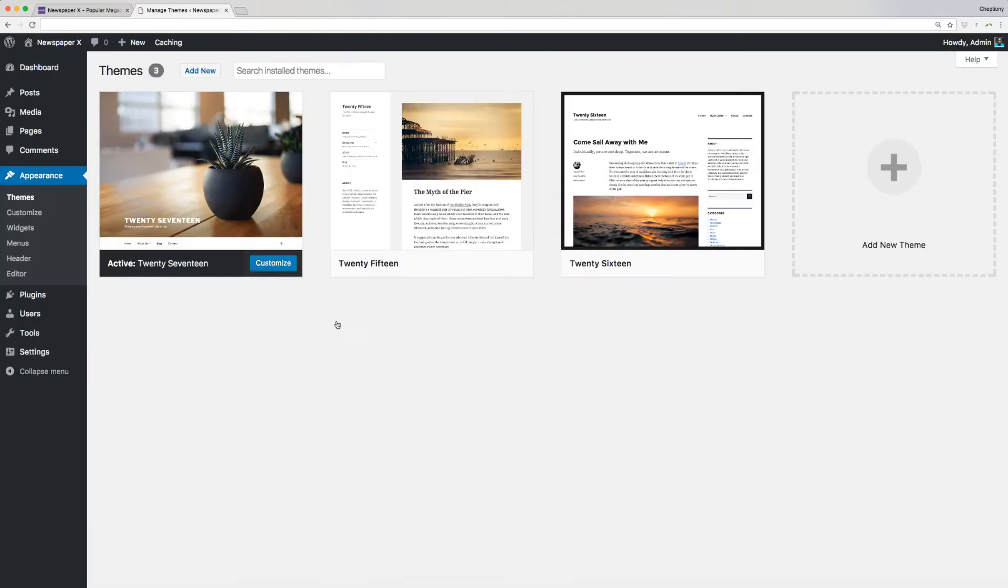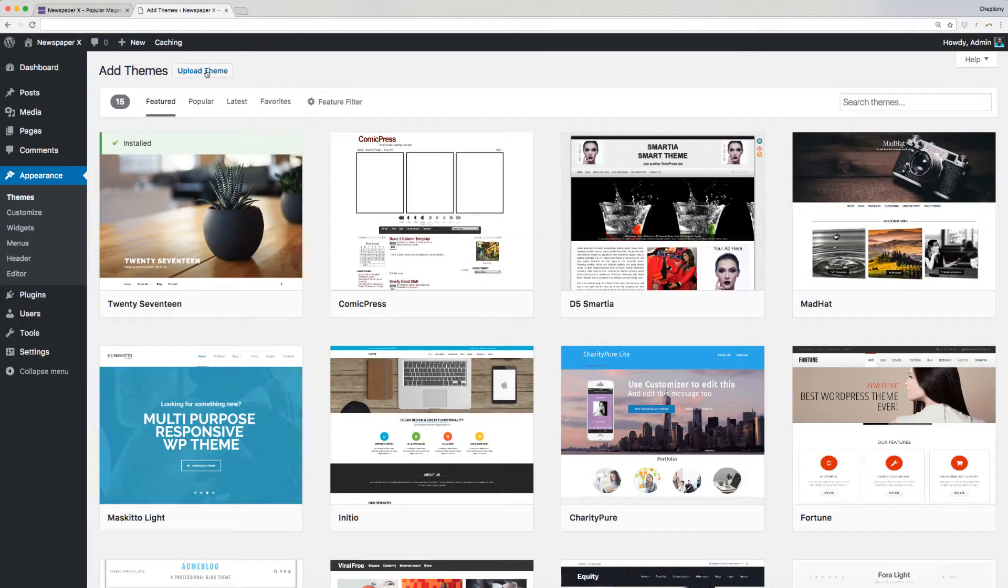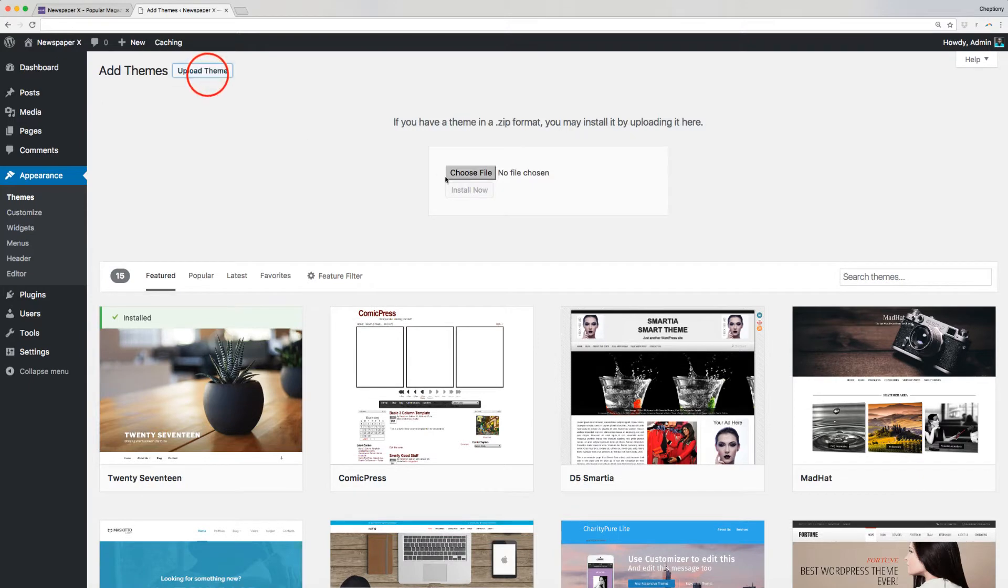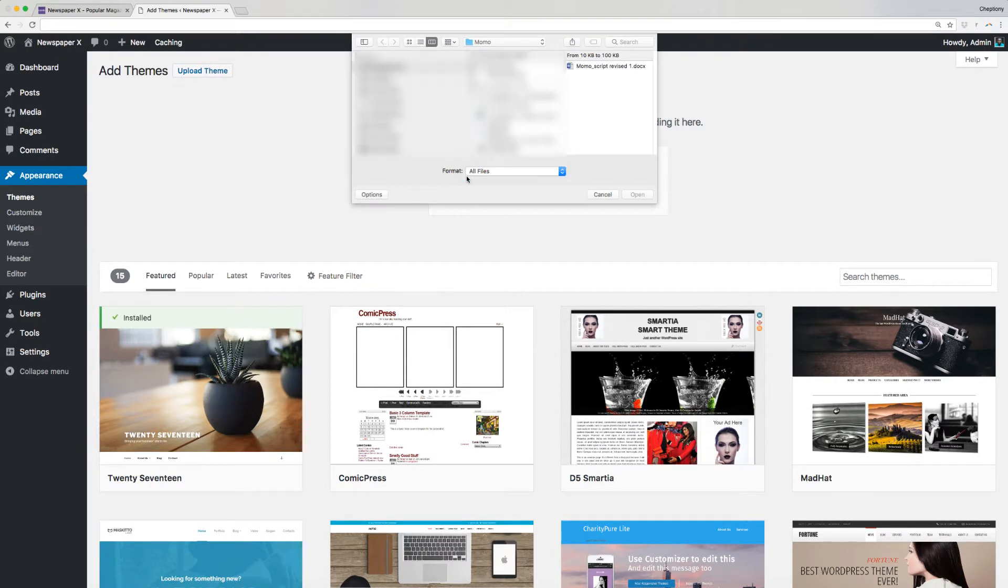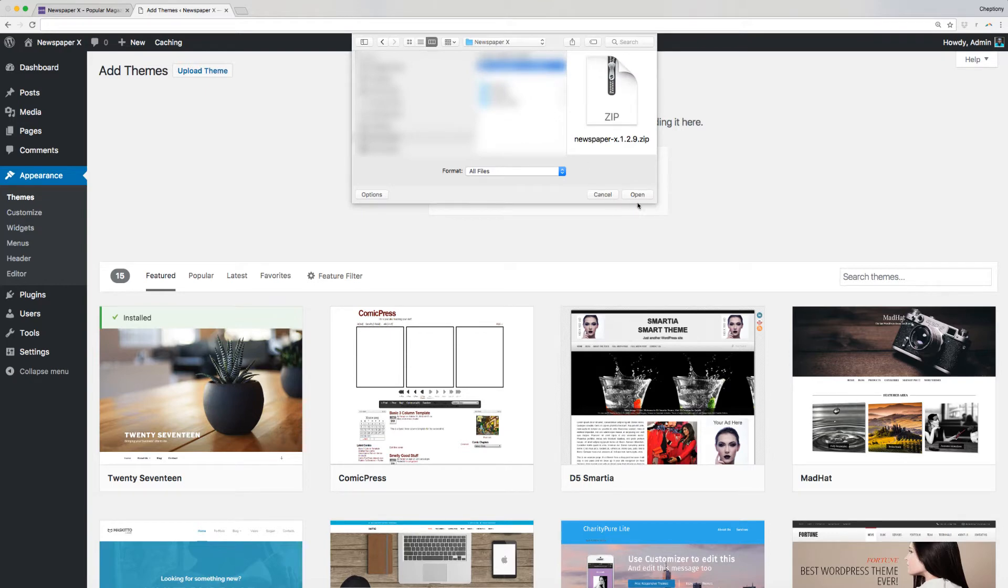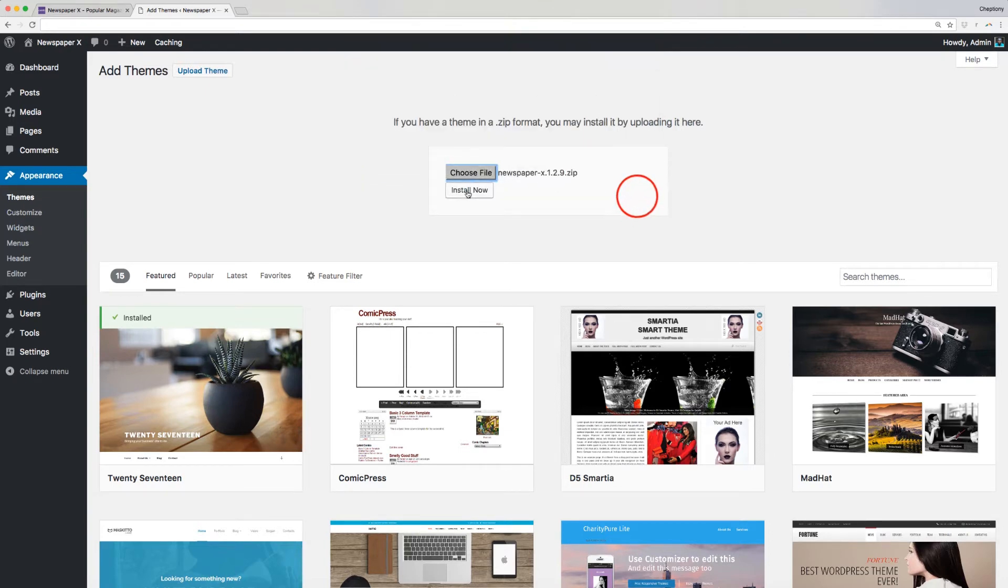Click on Add New Theme. Next, click Upload Theme and then choose File. Select Newspaper X theme zip folder that you already downloaded previously to your local computer and click Install Now and wait for a few seconds for the installation to complete.